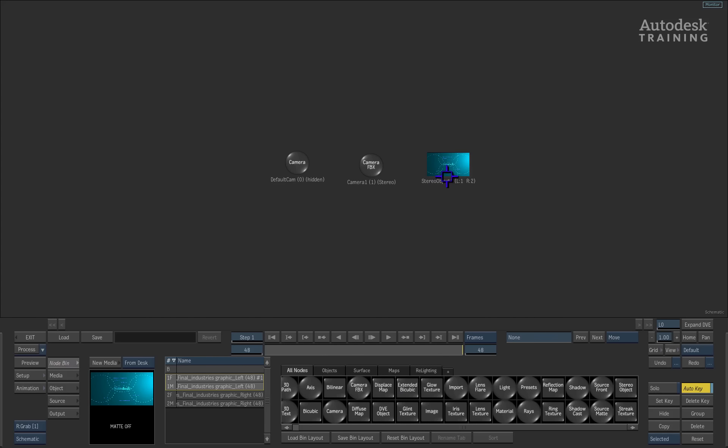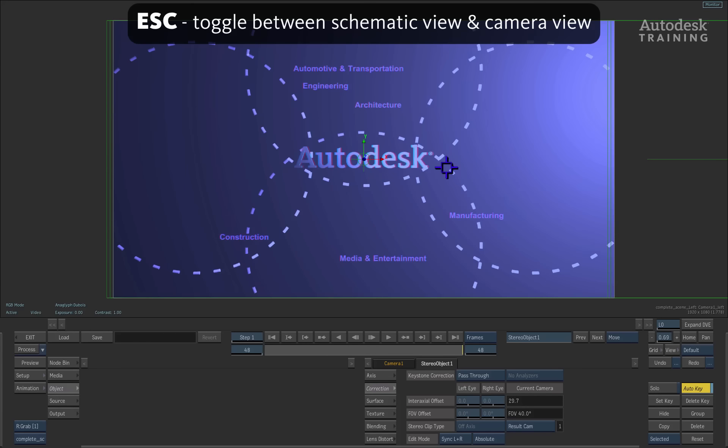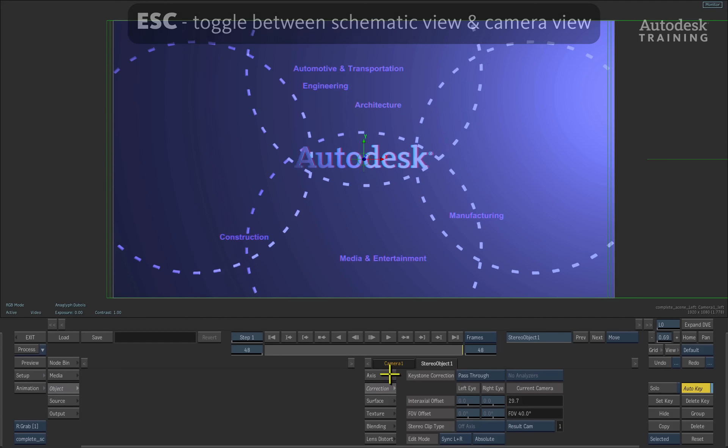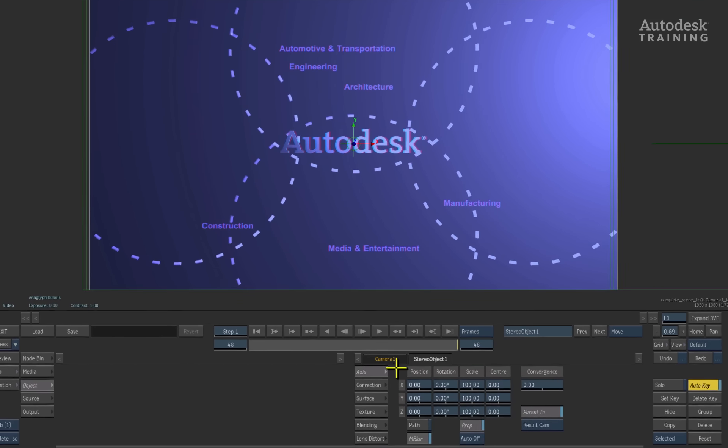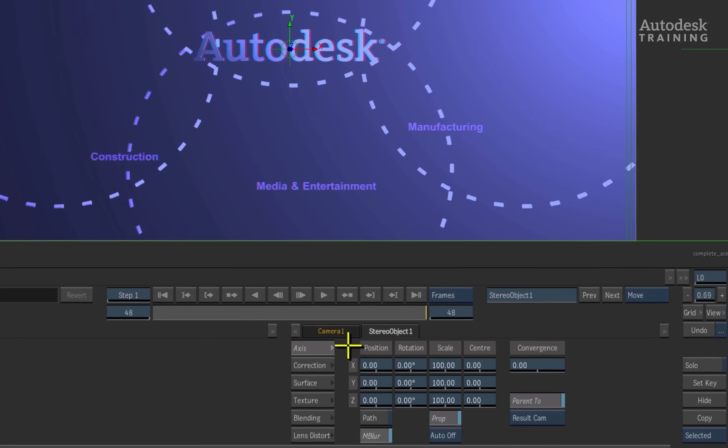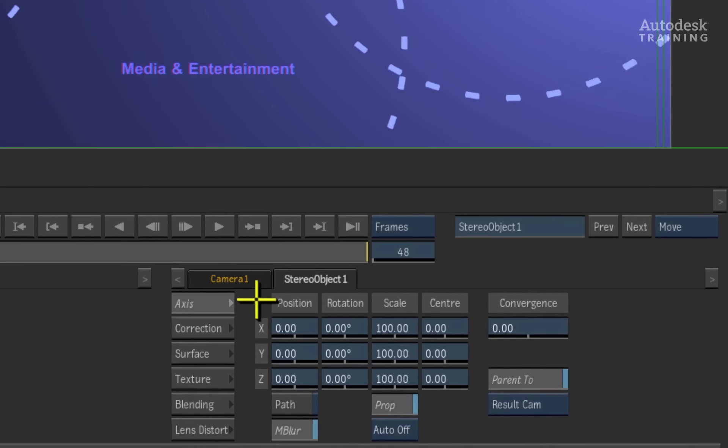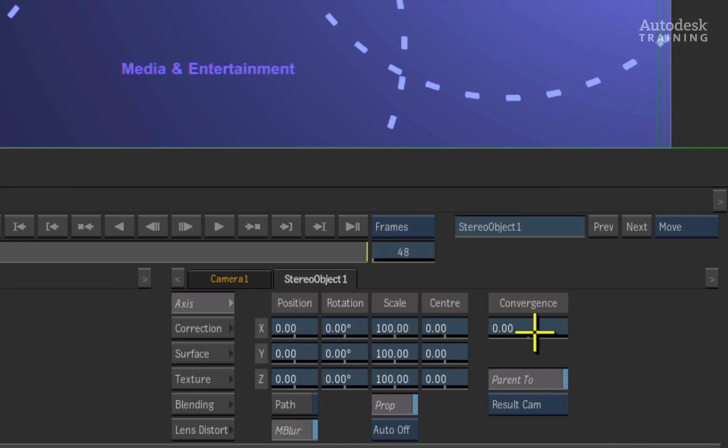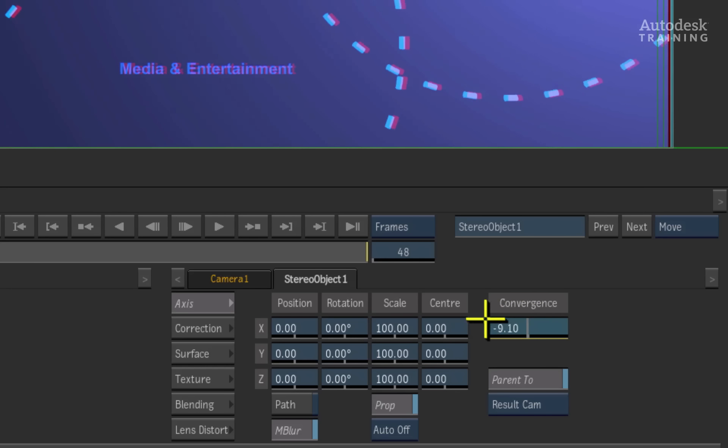I'll double-click on our first stereo object and press the ESCAPE hotkey to return back to the stereoscopic result. At the bottom of the interface are the stereo object controls. In the axis menu, you have the typical object transformation controls but you also have a convergence slider. This slider will allow you to adjust the basic convergence of the frame for the depth perception.